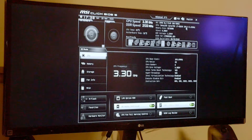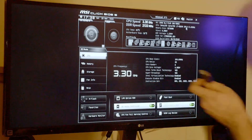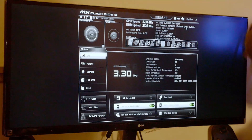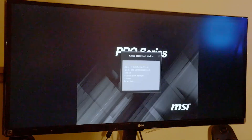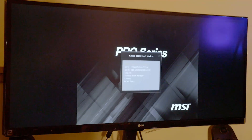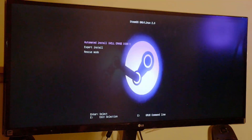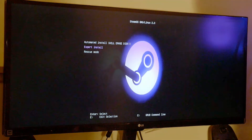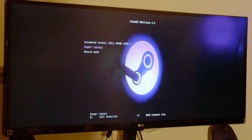Take the USB stick that we made, plug it in, restart the motherboard. It's F11 to select the boot menu. We're going to boot UEFI off the USB stick, so we have booted into the USB.